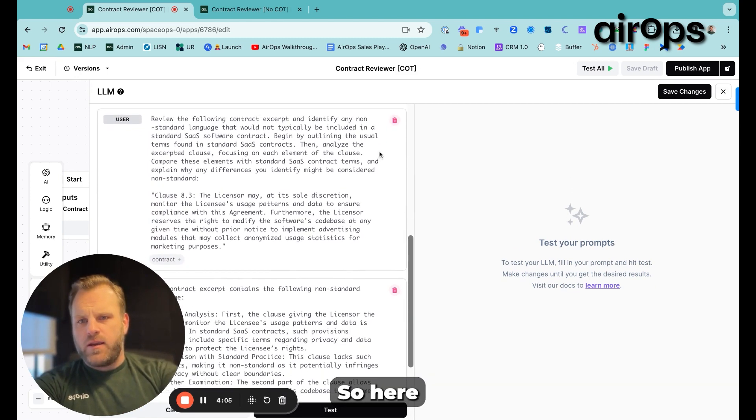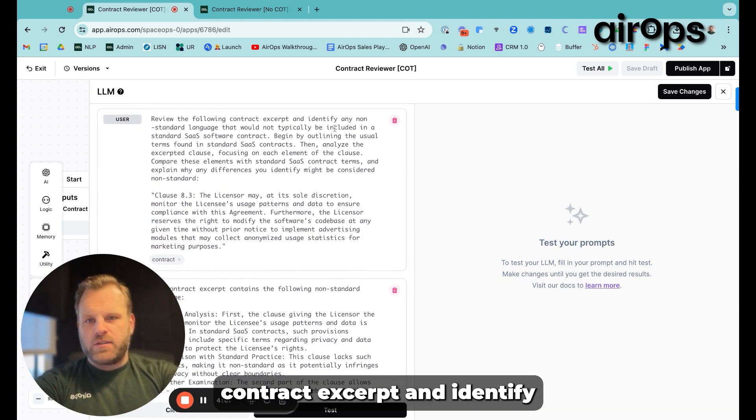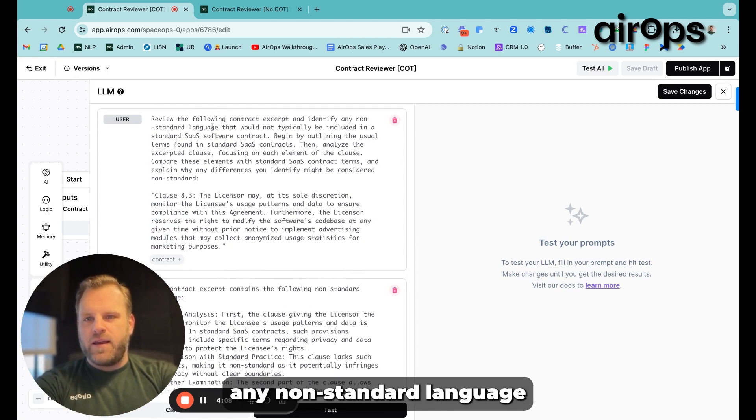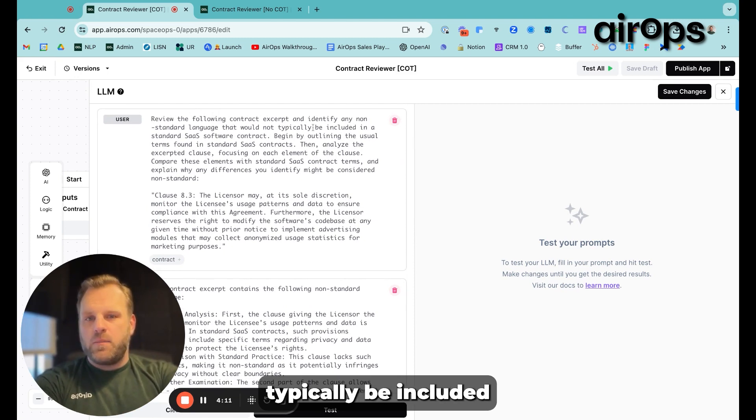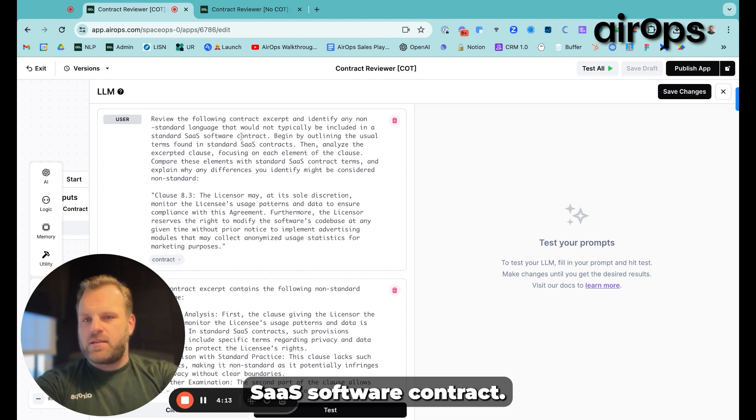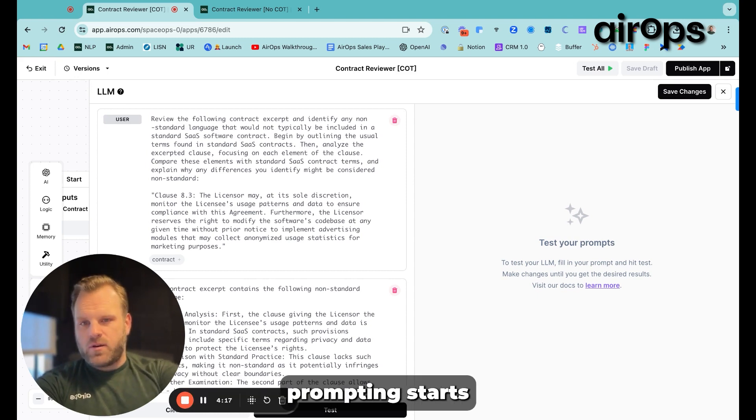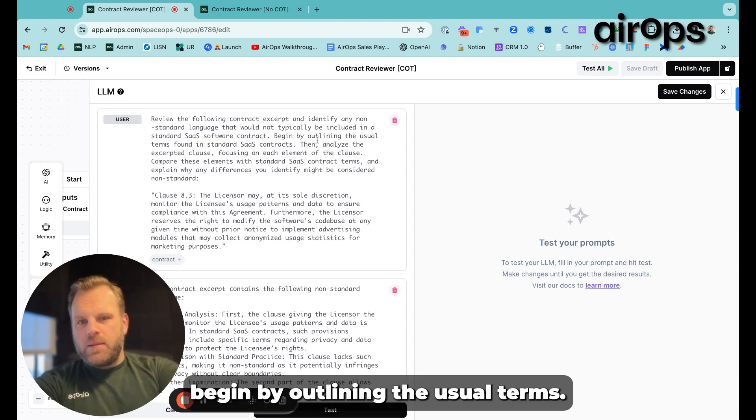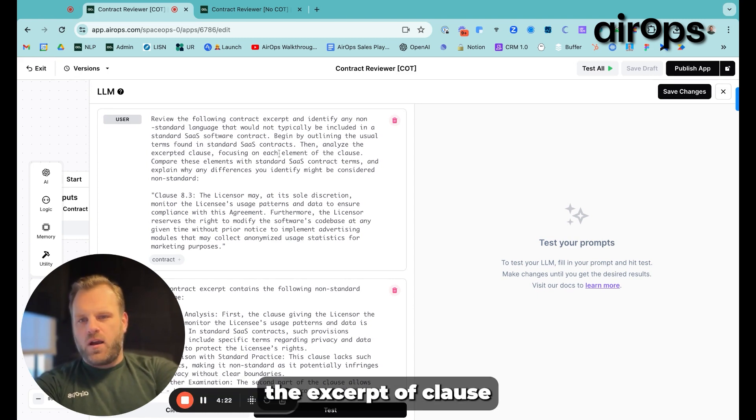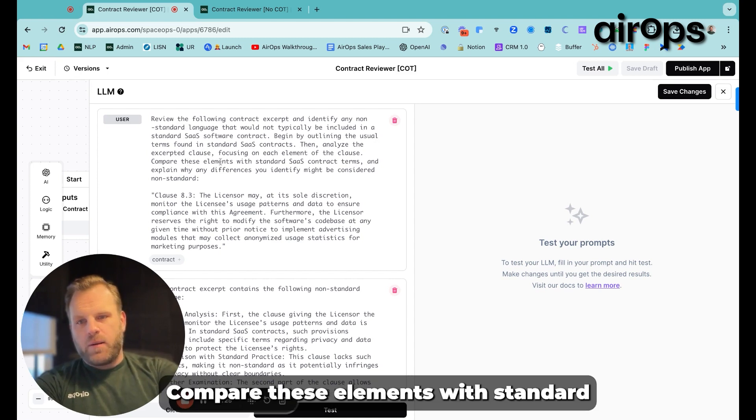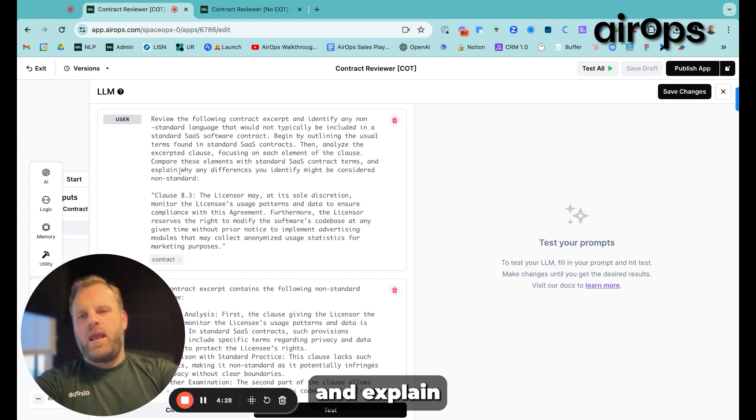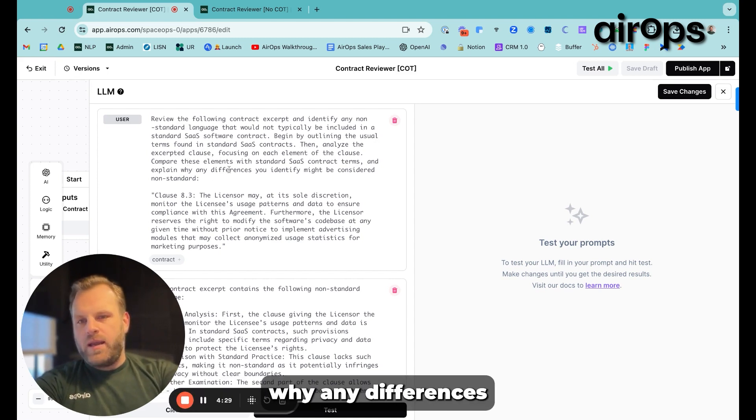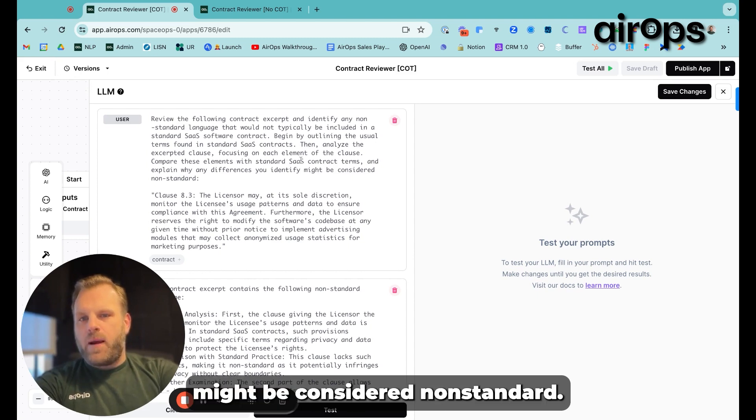So here, review the following contract excerpt and identify any non-standard language that you would not typically be included in a standard SaaS software contract. Here's where the chain of thought prompting starts. Begin by outlining the usual terms, then analyze the excerpted clause, focusing on each element of the clause, compare these elements with standard SaaS contract terms, and explain why any differences you identify might be considered non-standard.